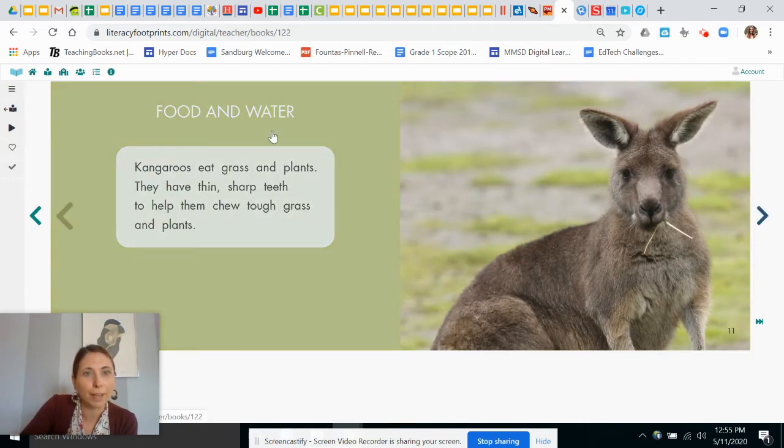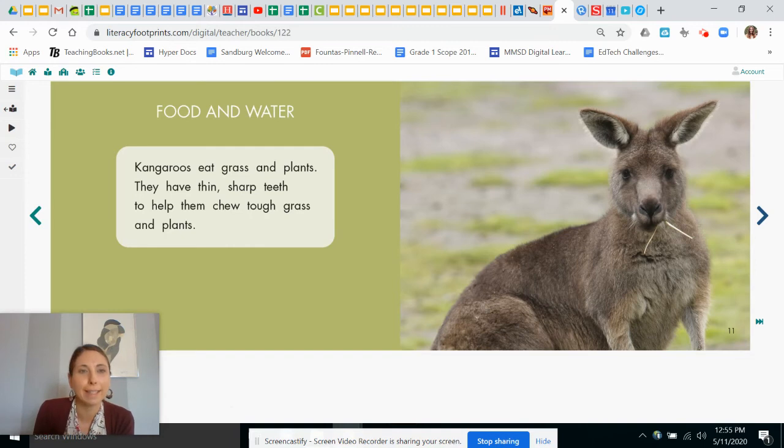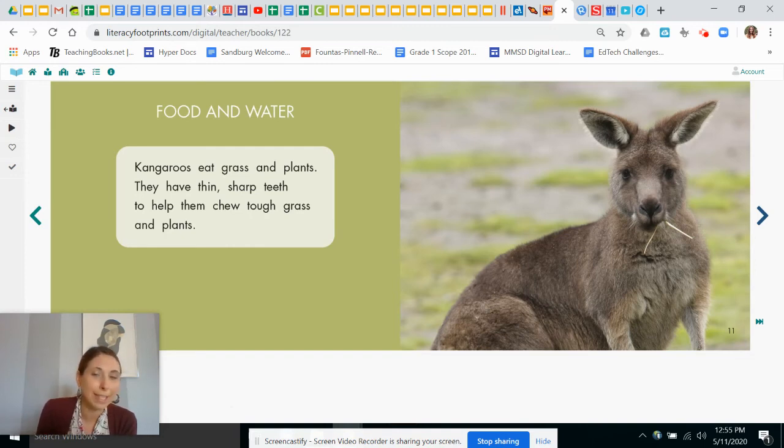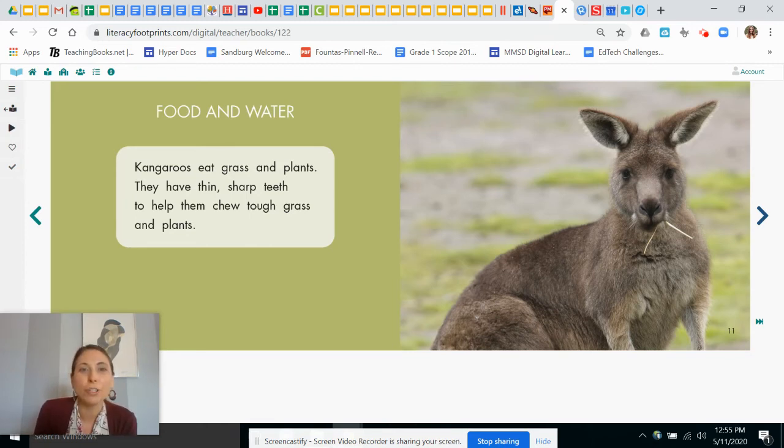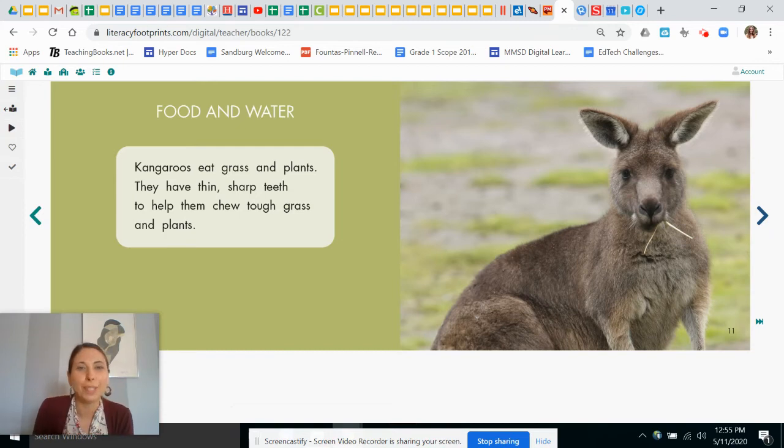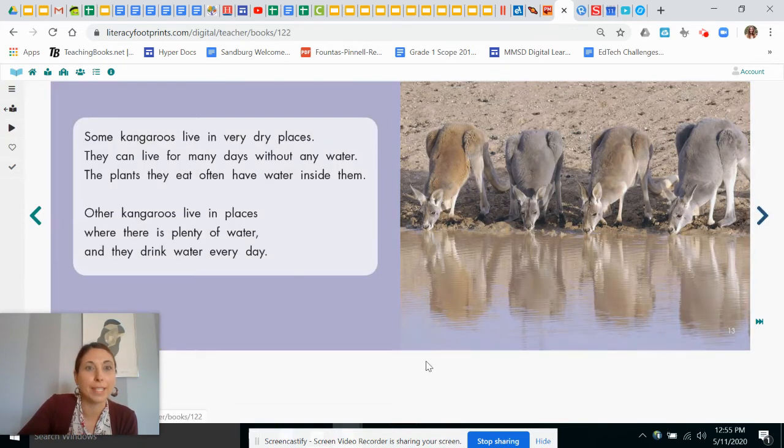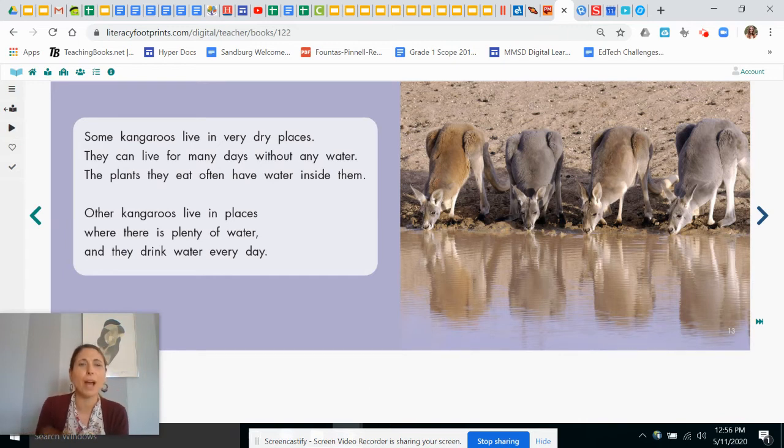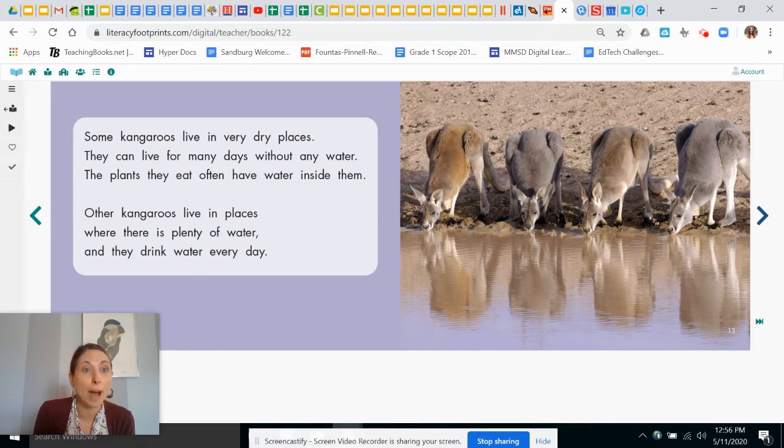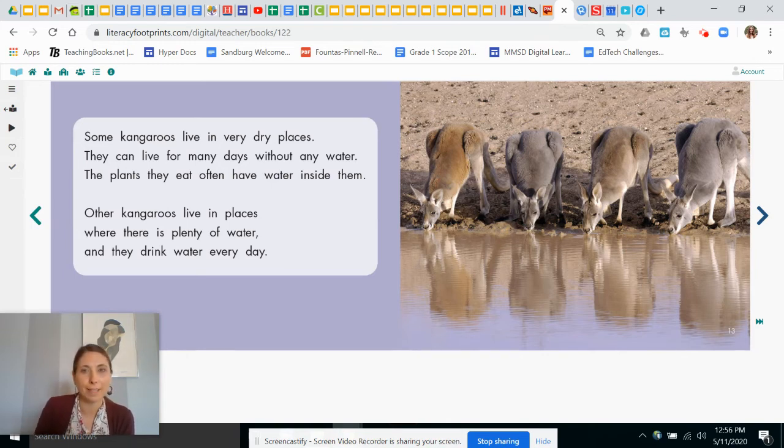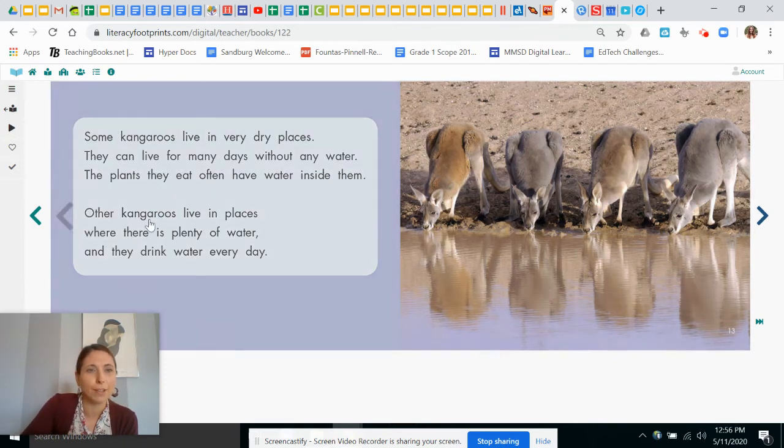Food and water. Kangaroos eat grass and plants. Do you think you know of any other animals that eat those things? I wonder. They have thin, sharp teeth to help them chew tough grass and plants. Some kangaroos live in very dry places. They can live for many days without any water. The plants they eat often have water inside them. Wow. That's fascinating.